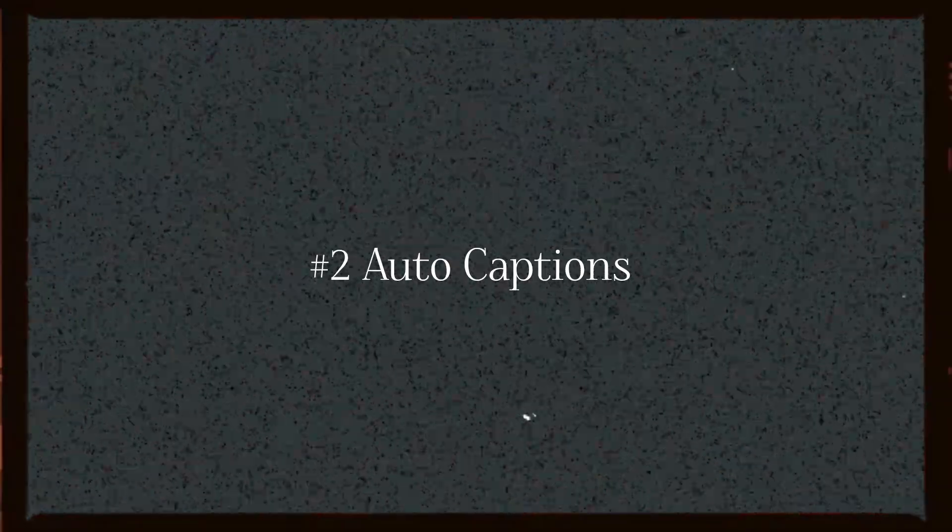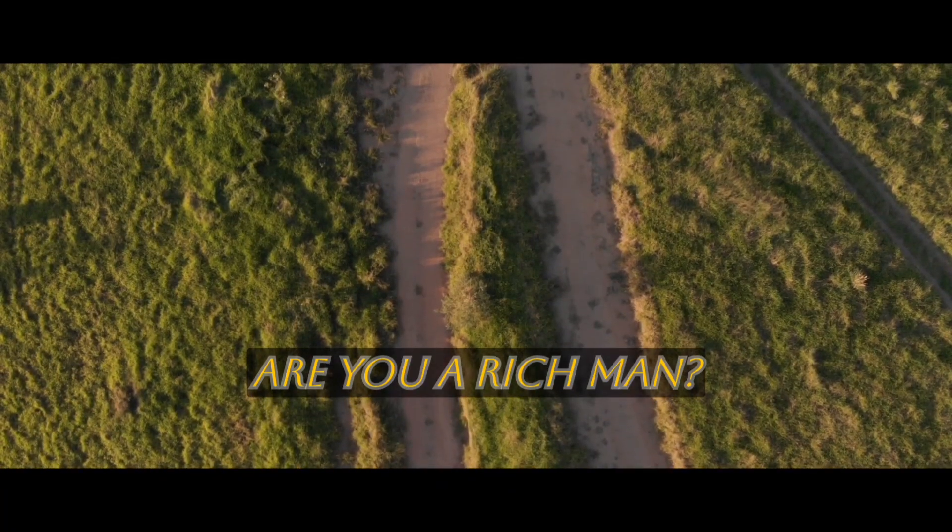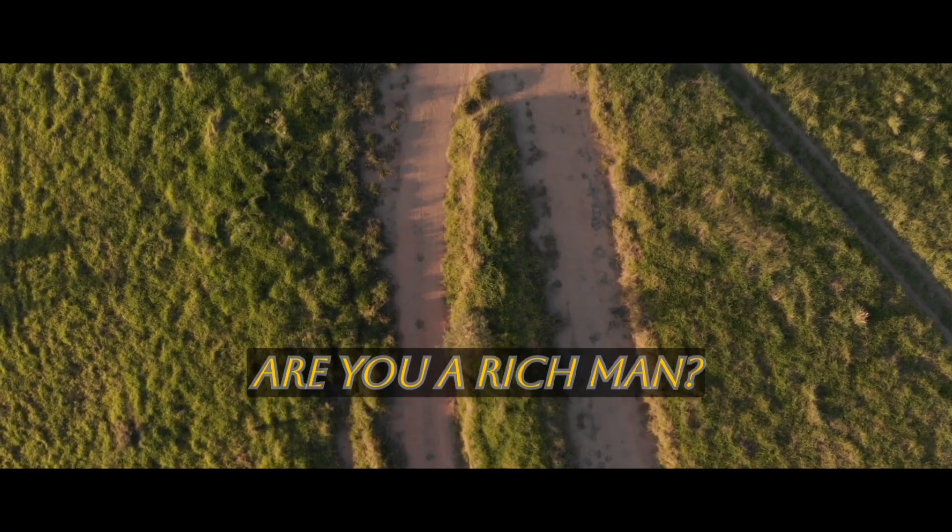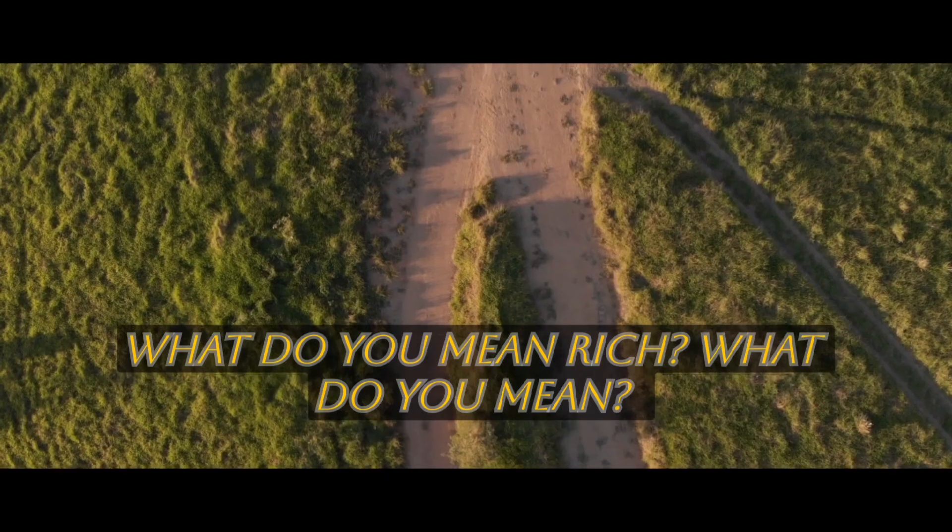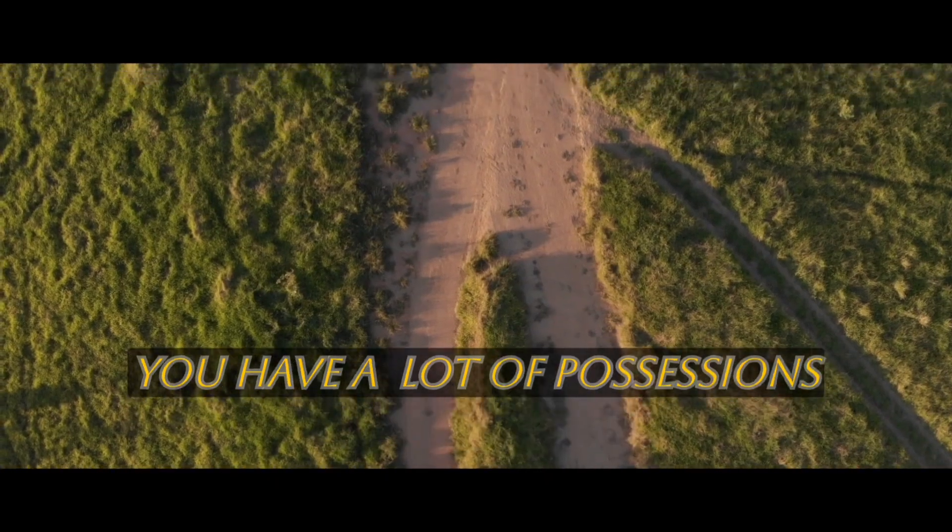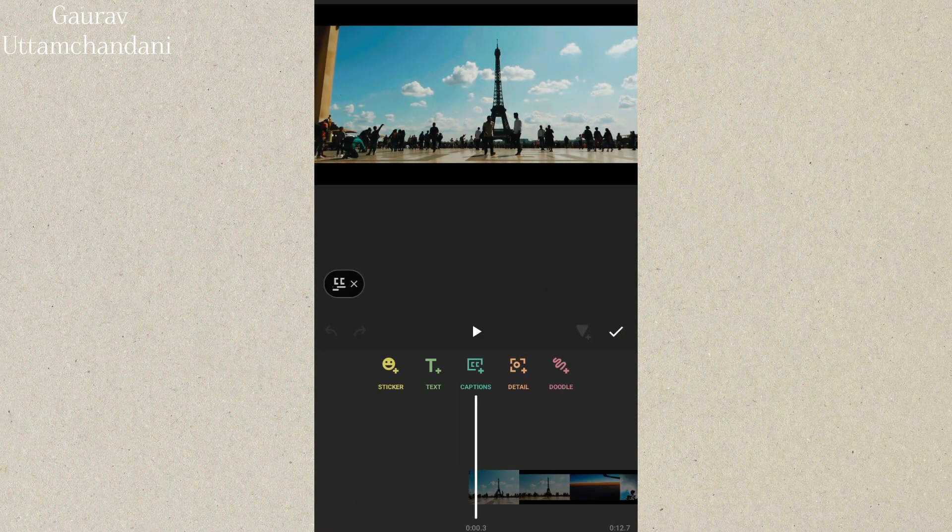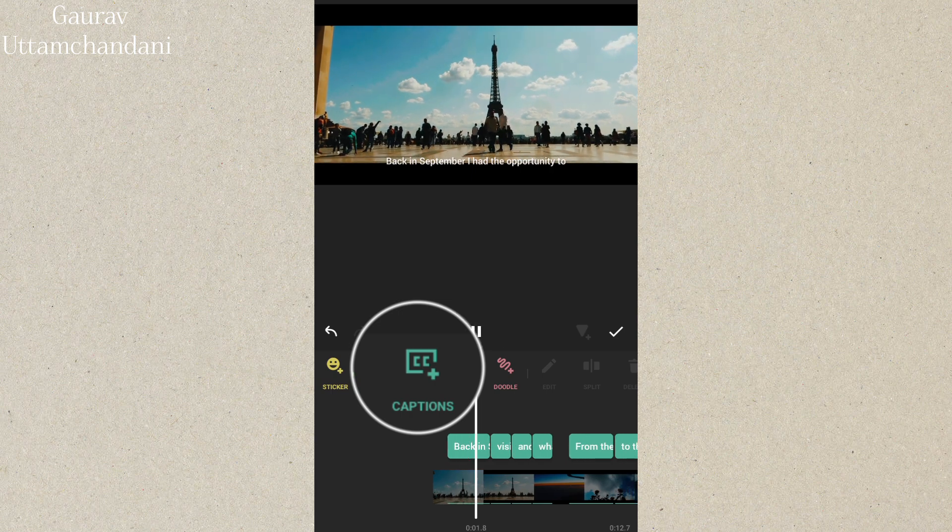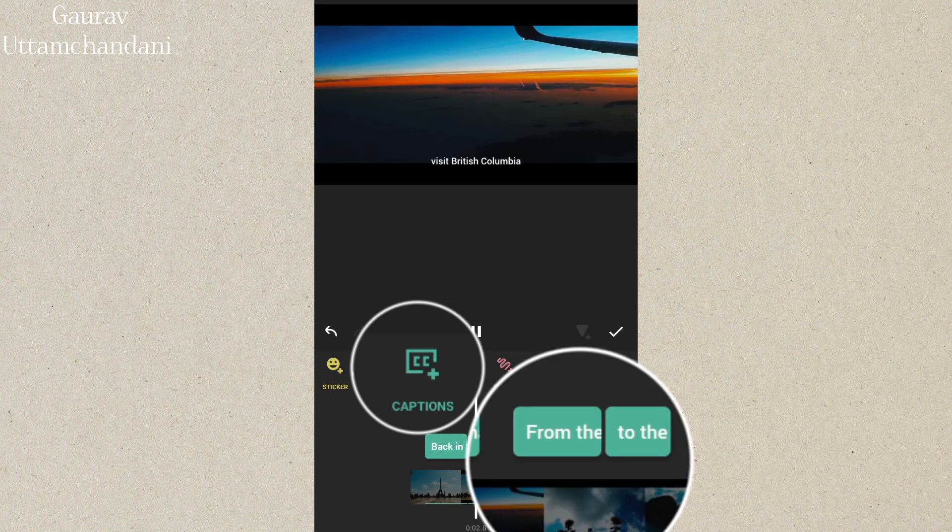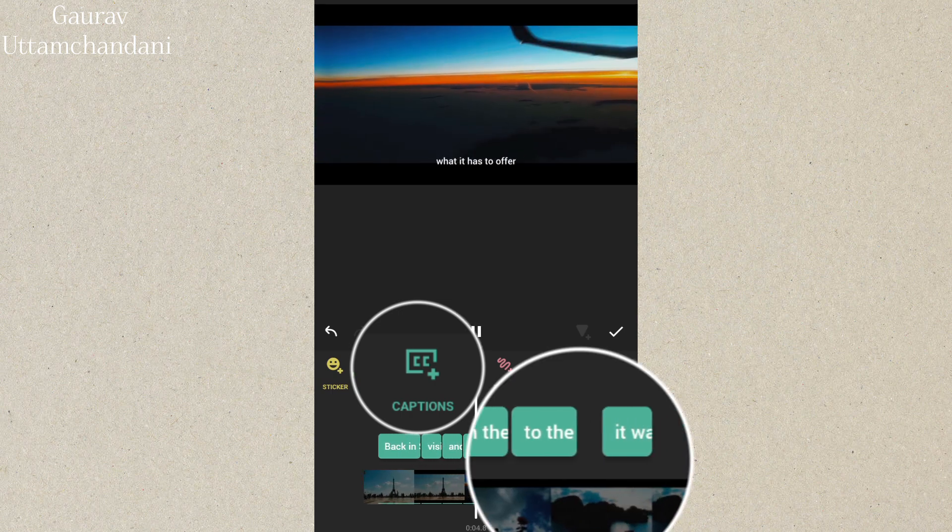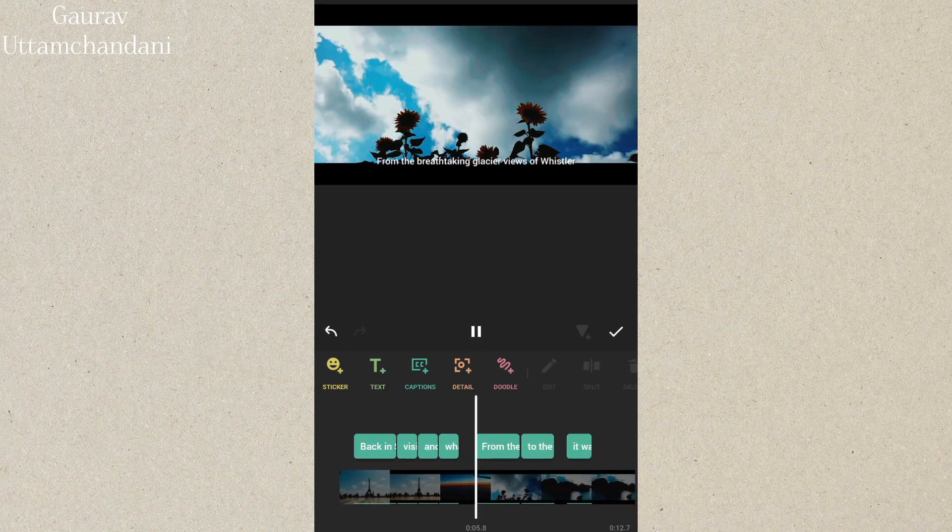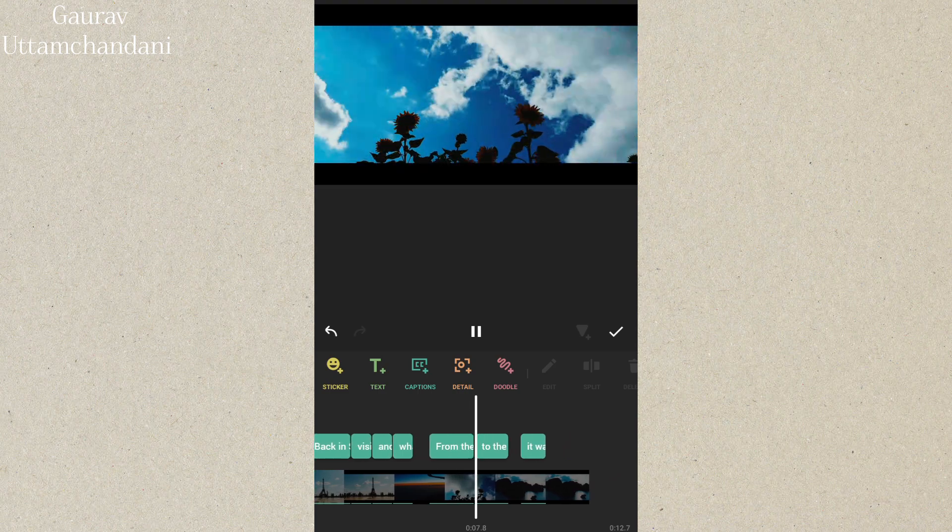Tip number 2 is auto captions. Did you know InShot can generate subtitles automatically? This feature saves a ton of time if you're creating vlogs or talking head videos. You can customize the style and timing of the captions to make sure they fit perfectly with your content. Simply go to text, auto captions, and let InShot do the rest.